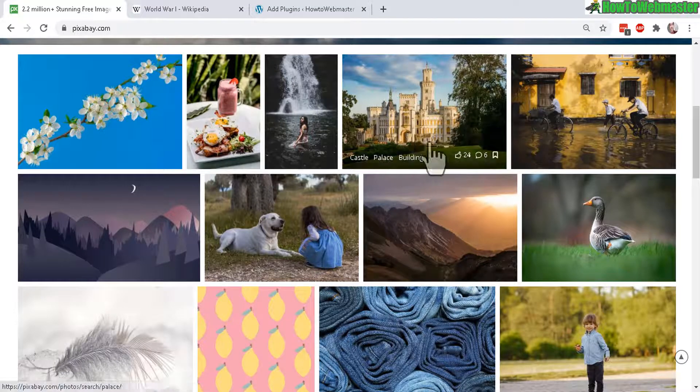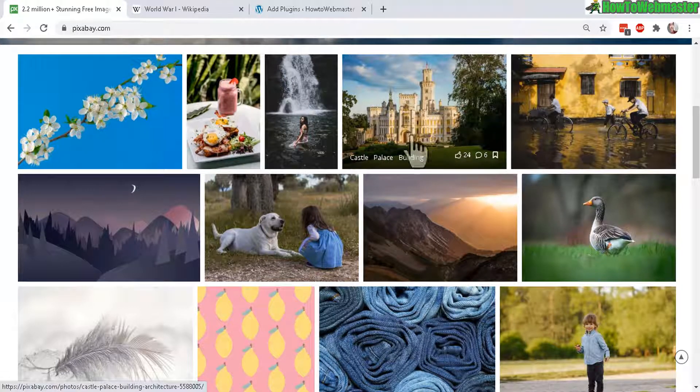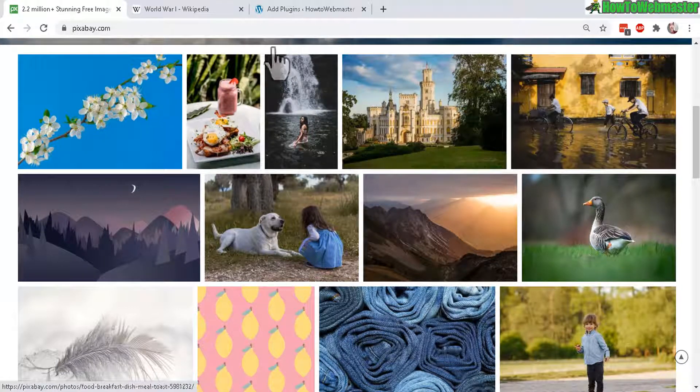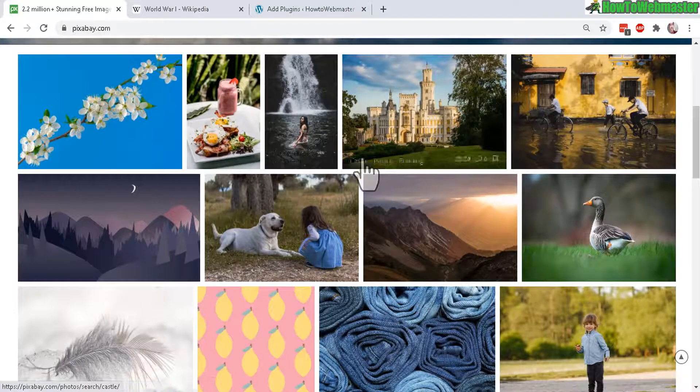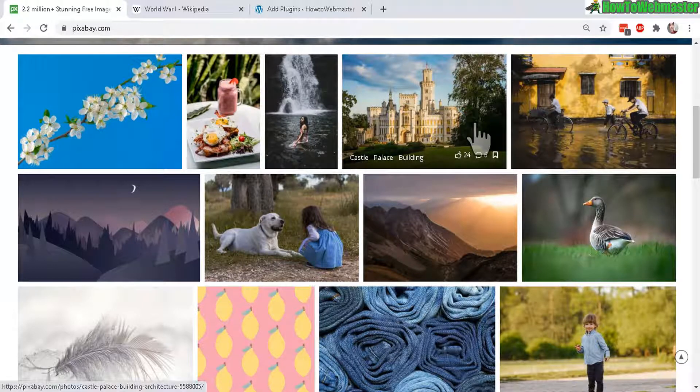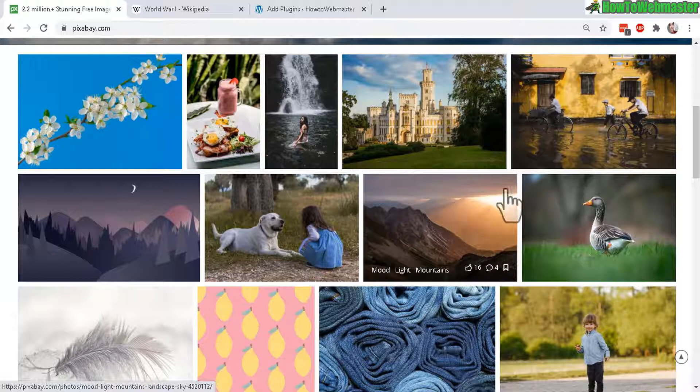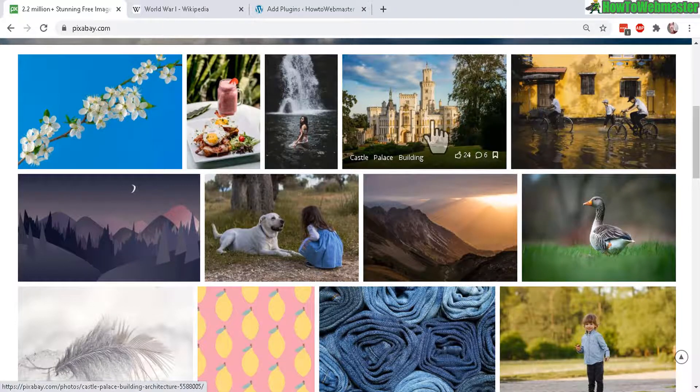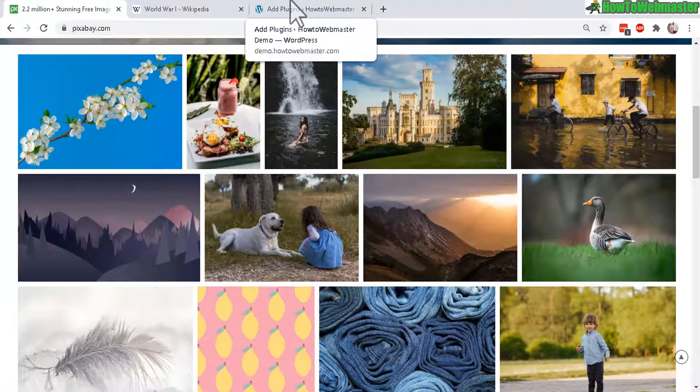However, if the image gets deleted from this website, then my image on my blog will also be deleted as well. And that's why it is sometimes better to save the images to your blog server.